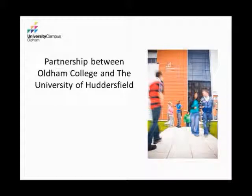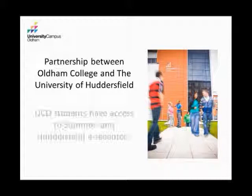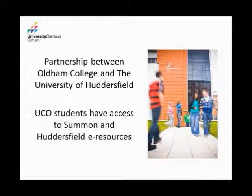UCO is a partnership between Oldham College and the University of Huddersfield, so the college runs the campus, but the courses are awarded by the University of Huddersfield. Because of that, UCO students are Huddersfield students, so they have access to Summon and they have access to all of Huddersfield's e-resources.